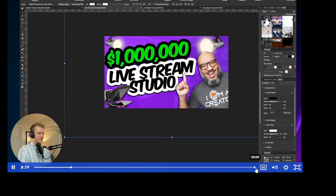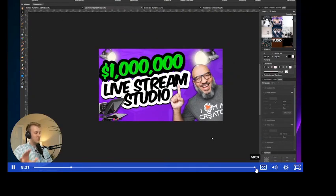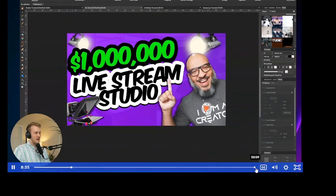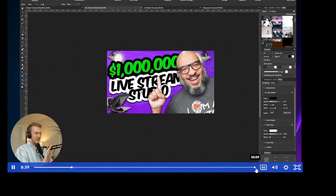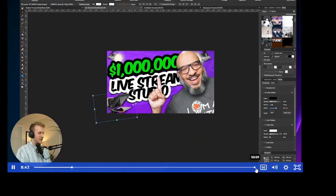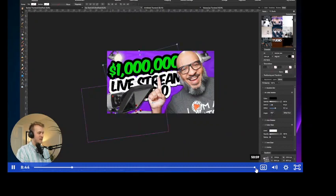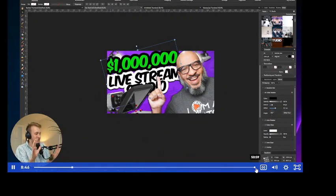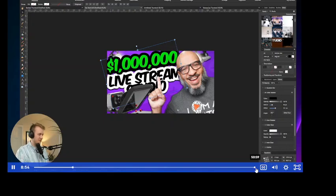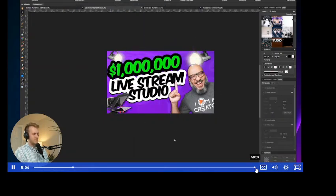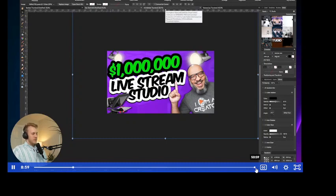Choose which element you want to be the largest. Don't let them compete — if Doc Rock's face were as big as the text, or if the camera were equally large, it feels crowded and the viewer can't understand the priority. Guide the audience's eyes when creating the thumbnail.